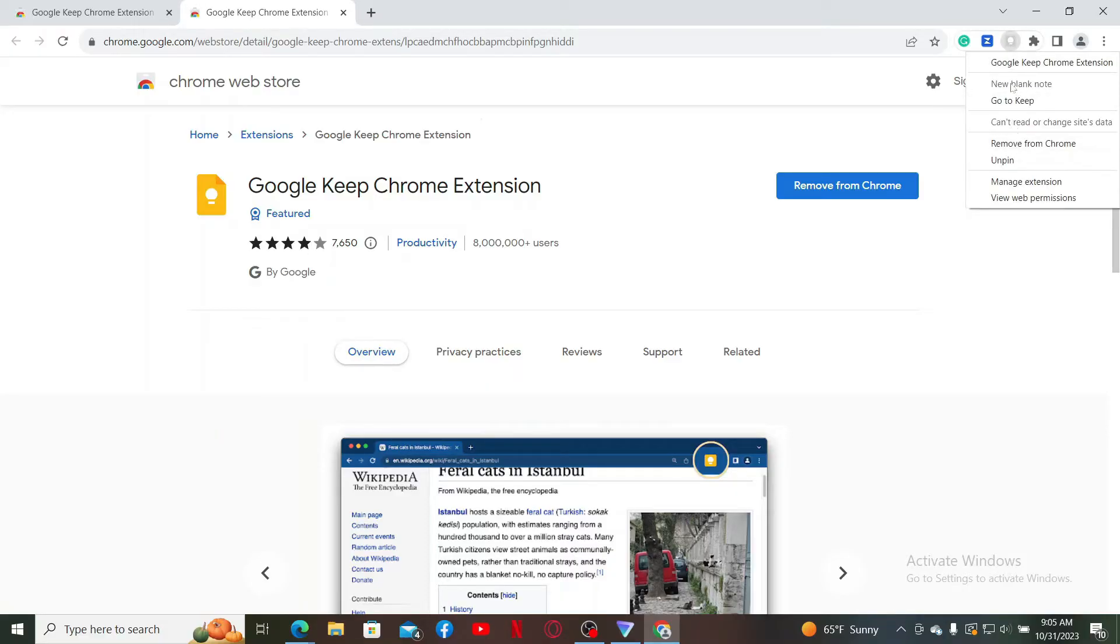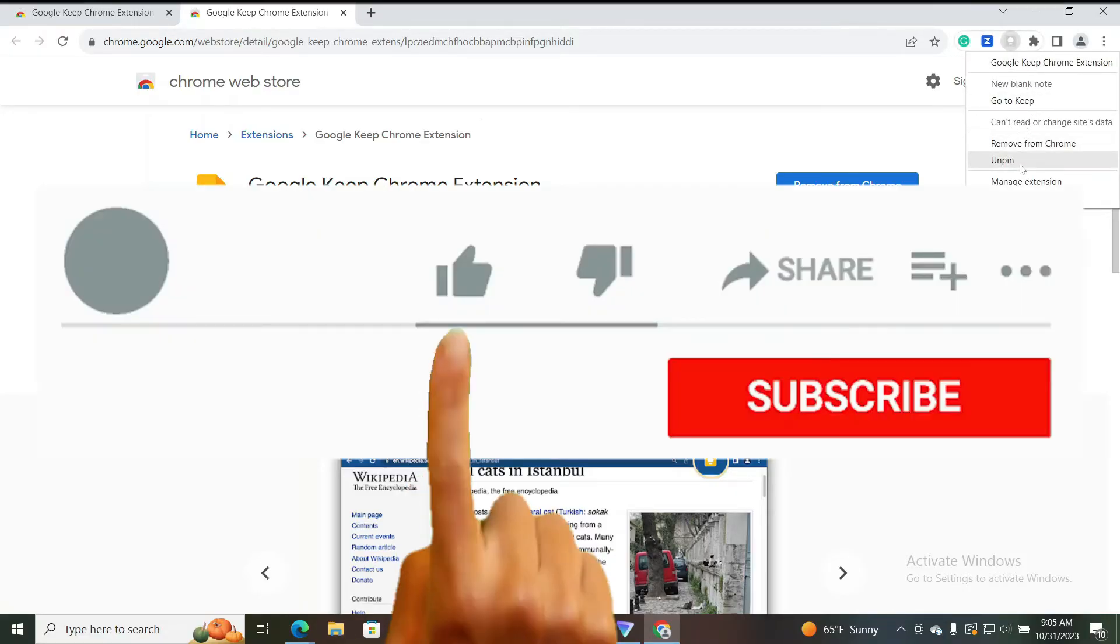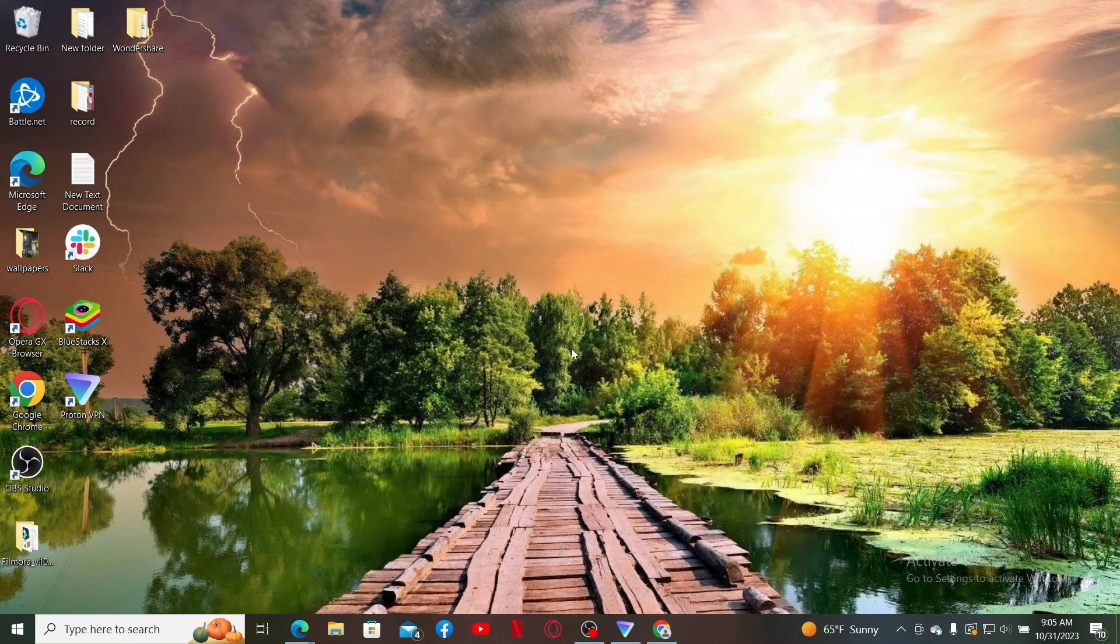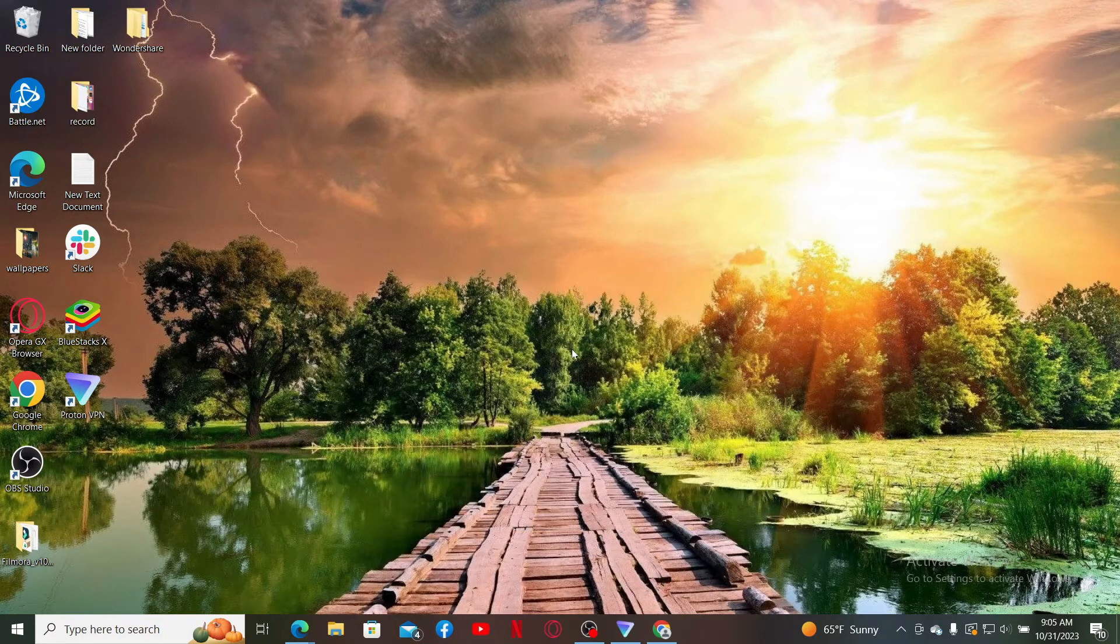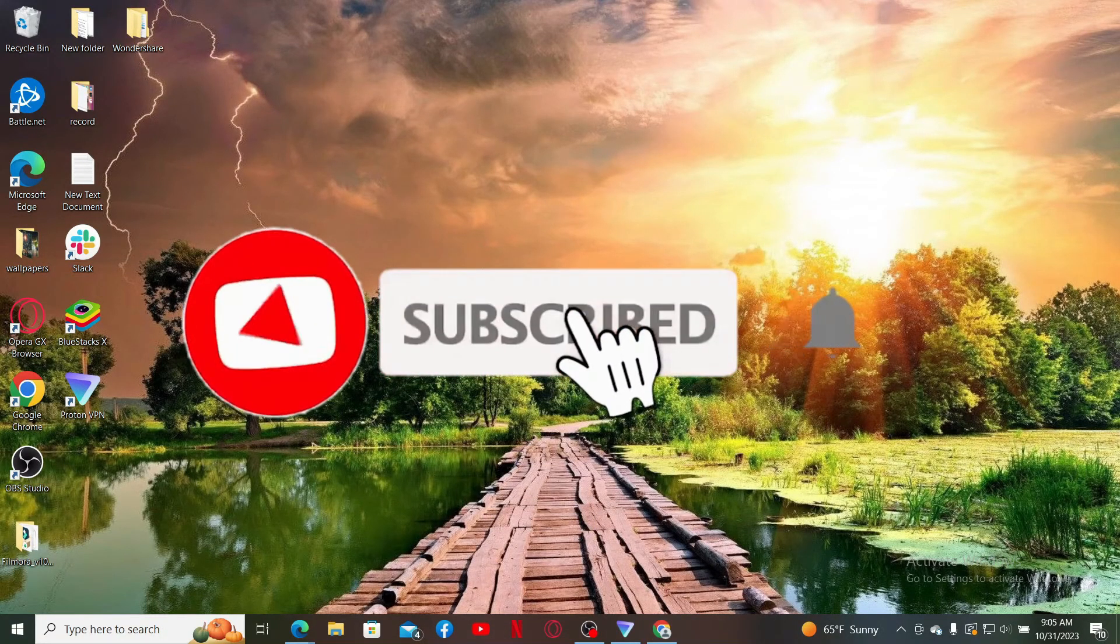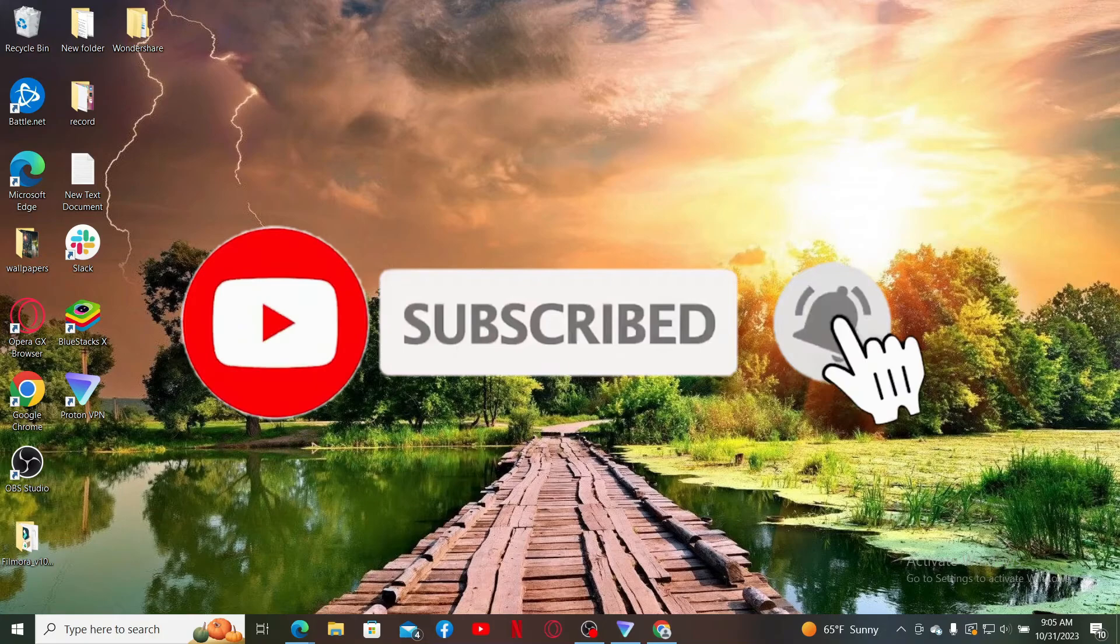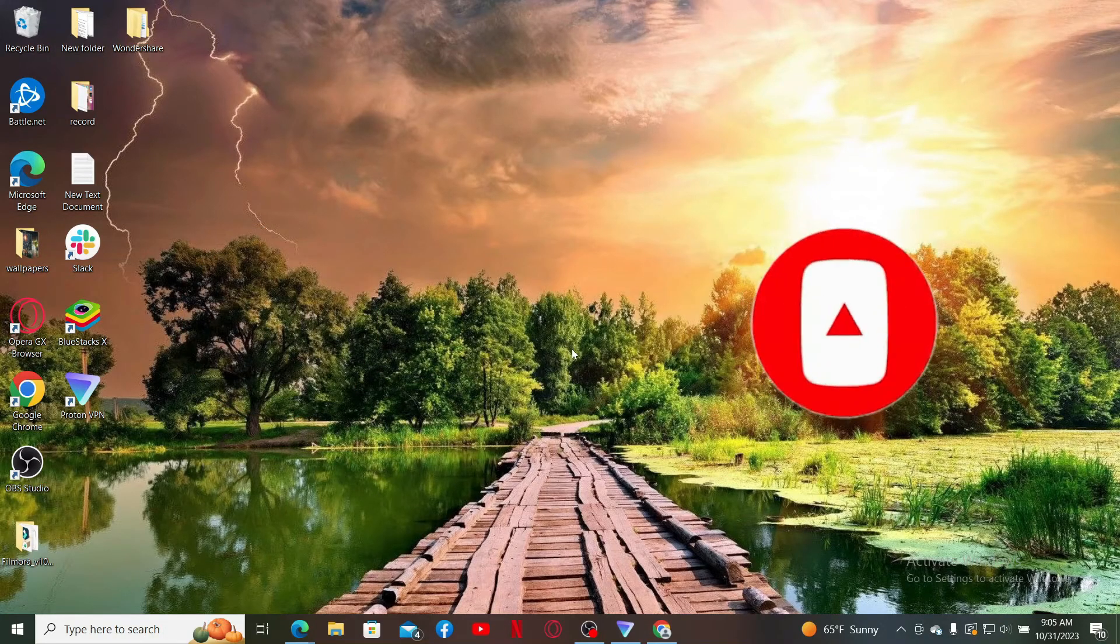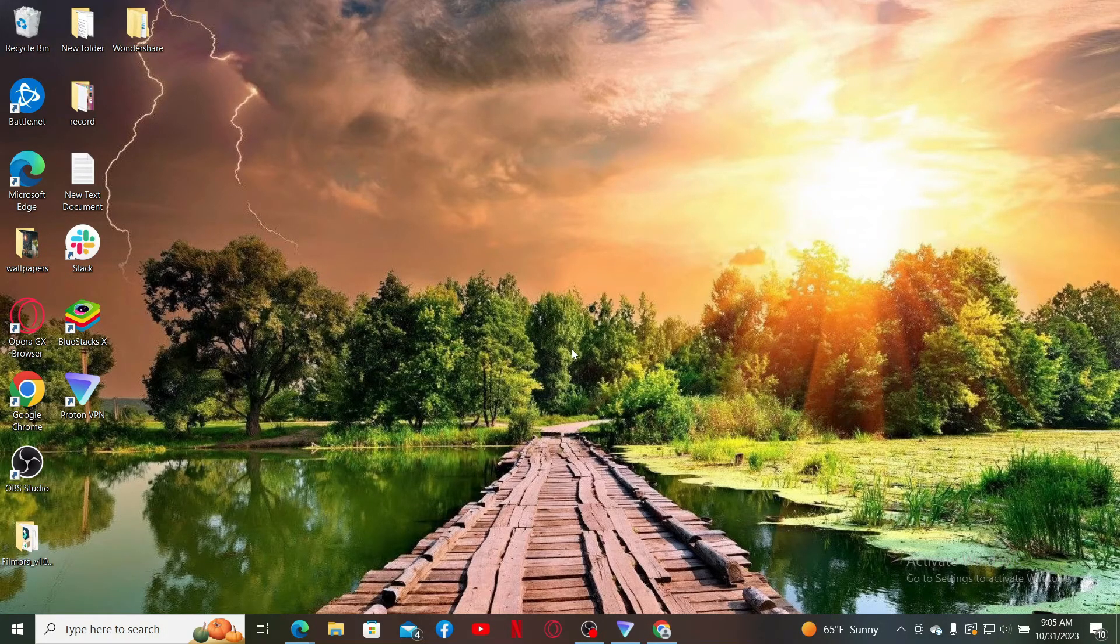Don't forget to subscribe to our channel by hitting the subscribe button. Also press the bell icon so that you'll never miss another upcoming upload from us. I'll see you again in the next episode. Goodbye till then.